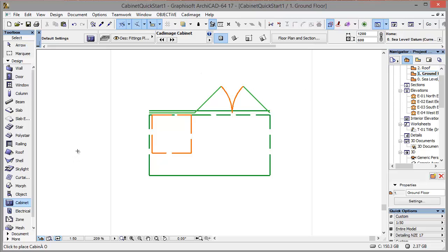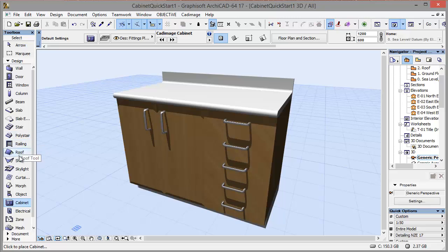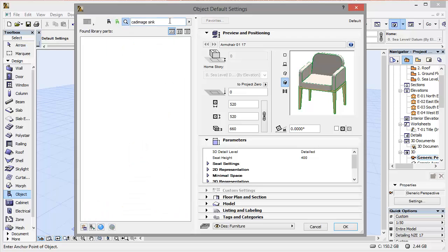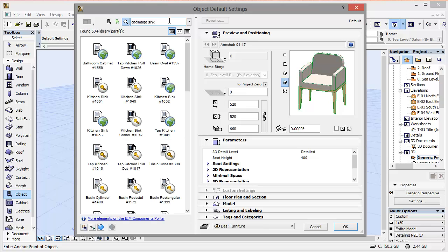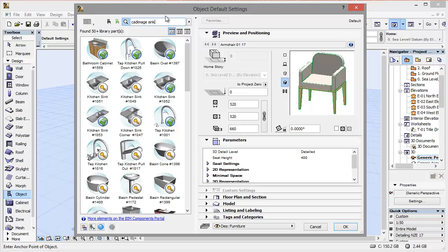Go into 3D to have a look at our nice cabinet there. Select the object tool. I'm just going to do a search for Cadimage sink on BIM components. As you can see there's quite a few options there.